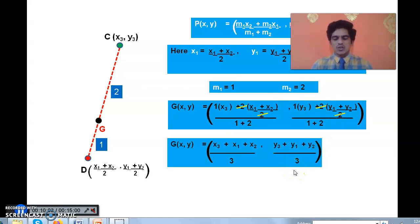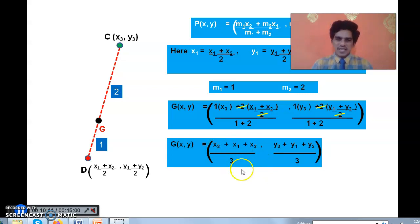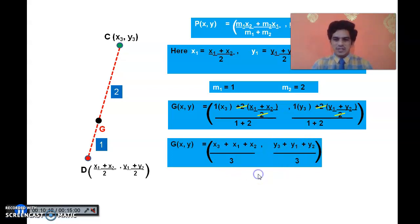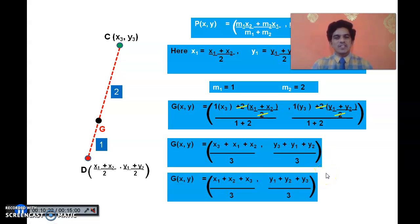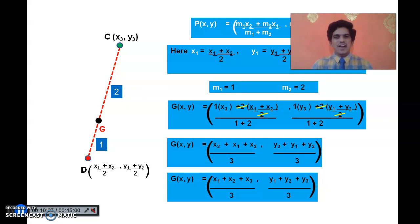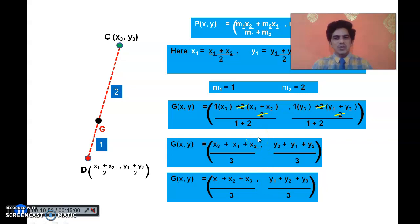Using the commutative property, we can write the centroid coordinates as ((x1+x2+x3)/3, (y1+y2+y3)/3). These are the coordinates of the centroid of a triangle with vertices (x1,y1), (x2,y2), and (x3,y3). This is similar to the midpoint formula — for midpoint we add 2 values and divide by 2; here we add 3 values and divide by 3. Practice this formula — it's simple to remember.